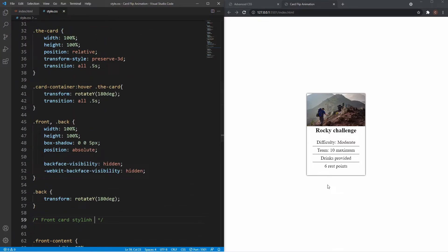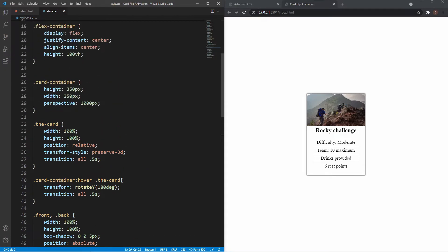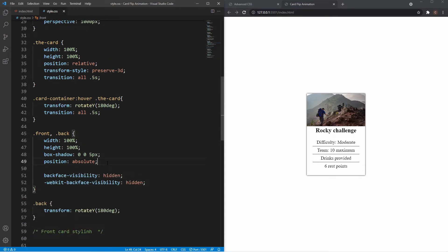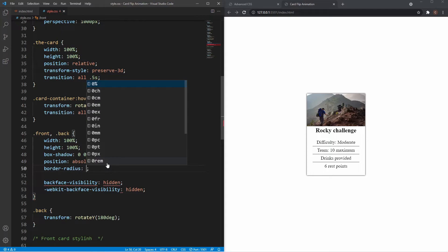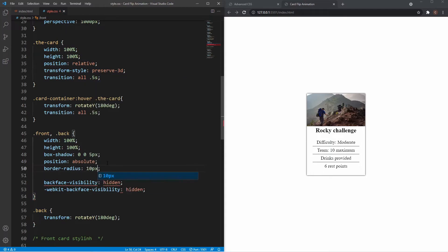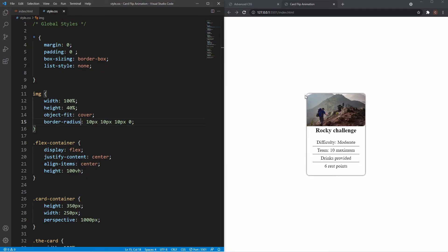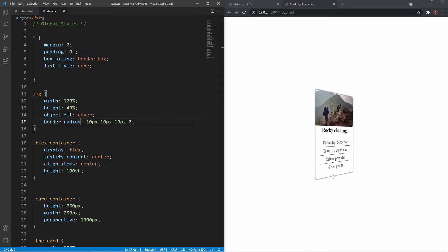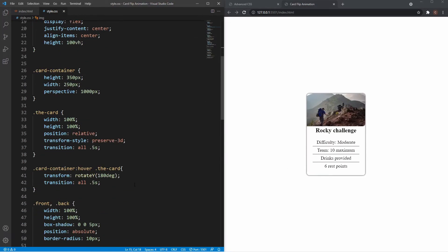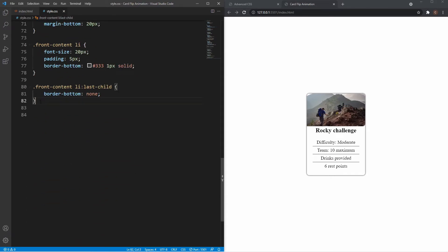I also need to add a border-radius of 10px to the cards to give them a rounded look, and the same border-radius to the image. Now we can see that nice rounded edge on both sides — it looks pretty good. Now we just need to style the back card.